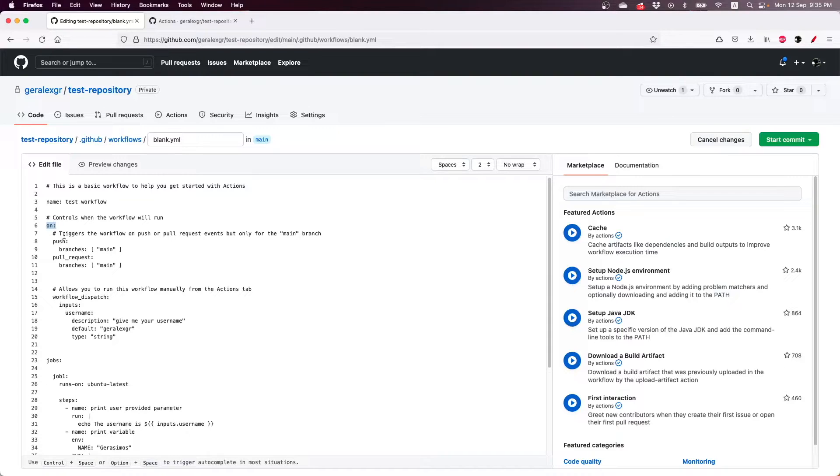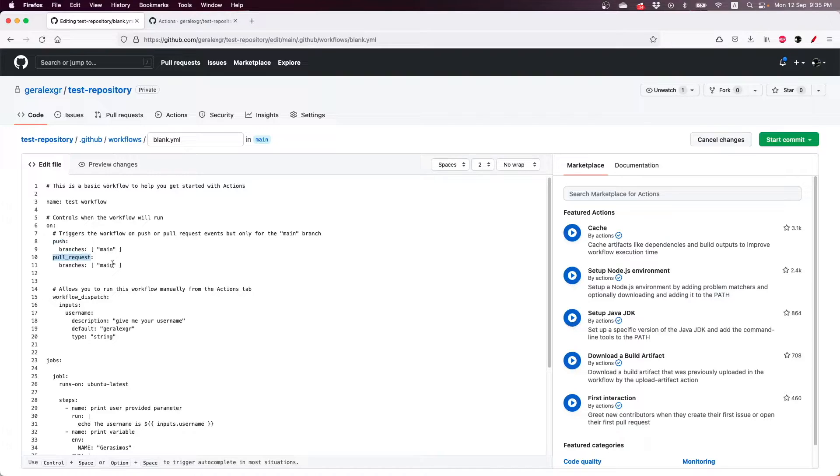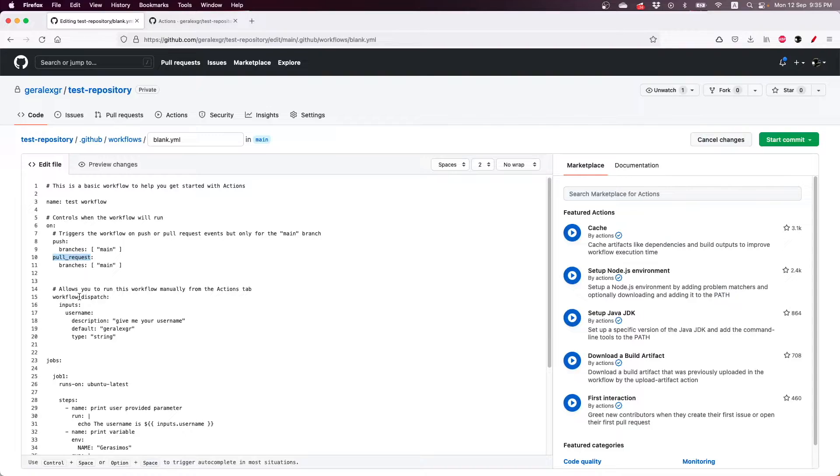So I have specified that on push and pull request of the main branch this pipeline will run, and also we can use the workflow dispatch keyword in order to run this pipeline manually.